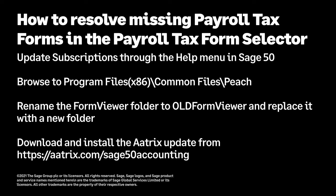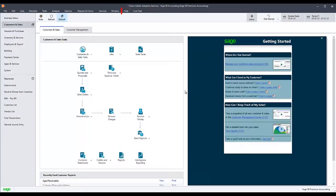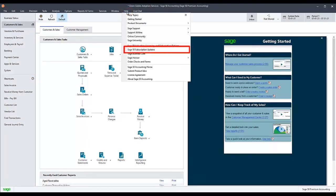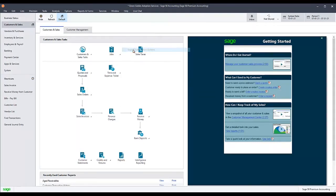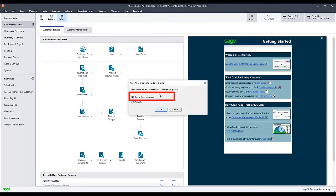If you are experiencing these issues, the first thing you should do is update subscriptions in Sage 50. To do this, go to the Help menu and select Sage 50 Subscription Updates. Click the Online button, then click OK.